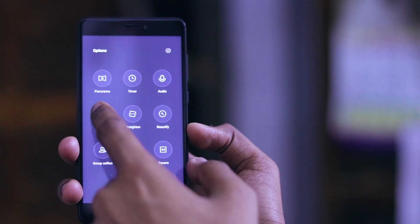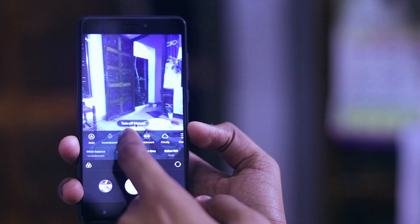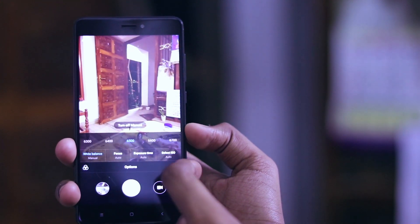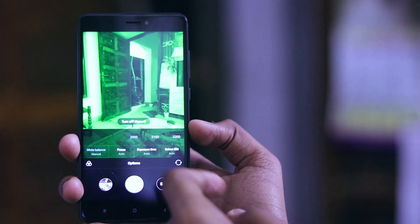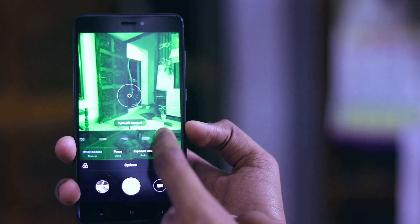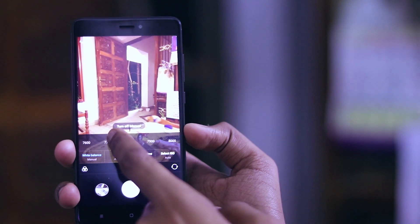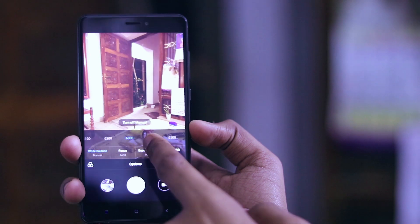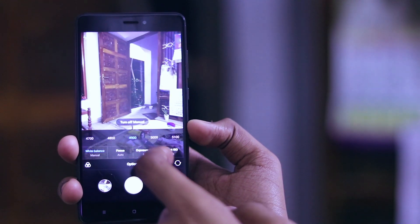In the manual mode you have the manual white balance, where you can choose the temperature in Kelvin. You can choose from a range of Kelvin values, and there are a lot of options — you can pick any Kelvin that is specifically good for your image. Once you've chosen that, you also have the focus option.